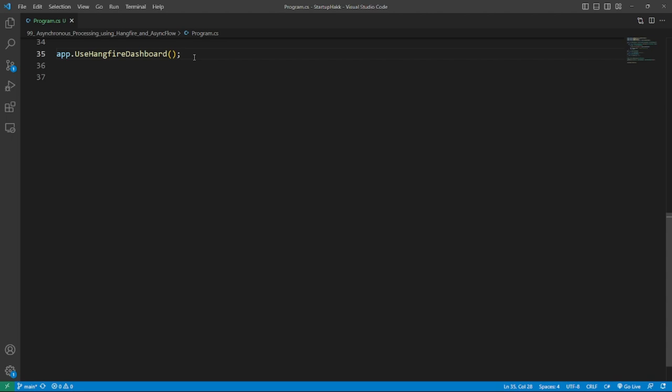So here's the example, with just this line, we can access HangFire dashboard, a potent tool to monitor job queues, recurring jobs, succeeded and failed jobs.